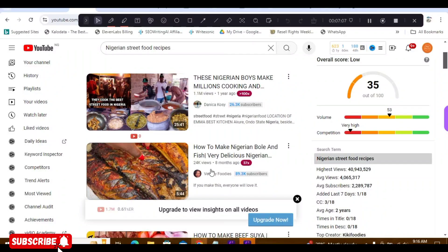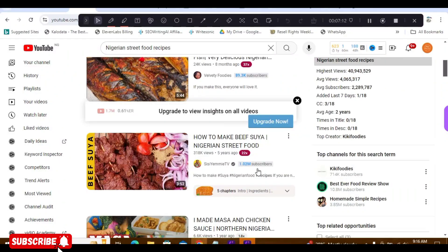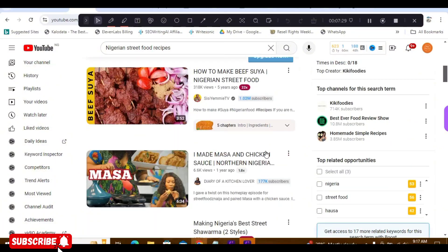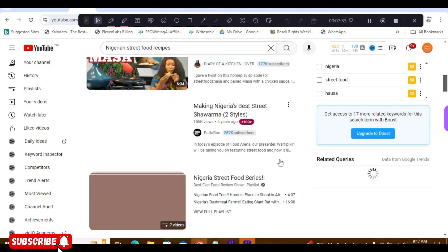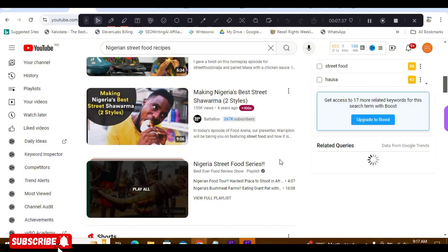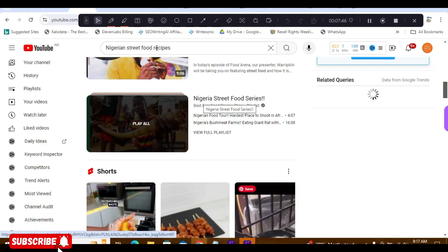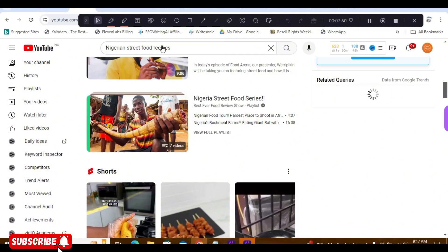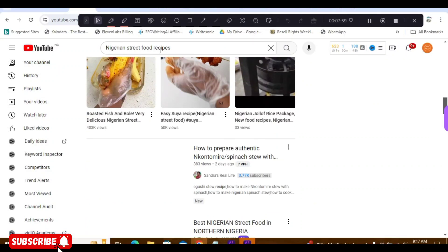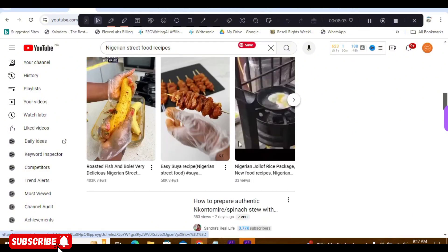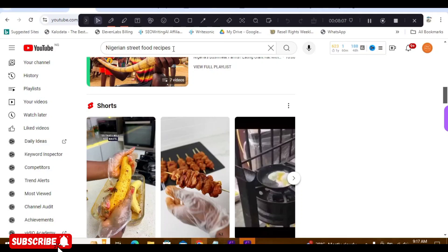Since none of these videos have this exact title, you can go ahead and make a video with this exact title. Your video is going to rank at the top of all these results — no matter how many millions of views they already have — because none of them have the exact title. If you're in the food niche and in Nigeria, go make a video around this title right now and come back and tell me if your video doesn't rank. Even scrolling all the way to the bottom, none of these videos have this exact title.